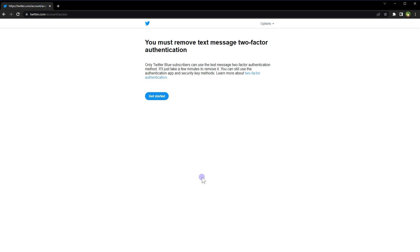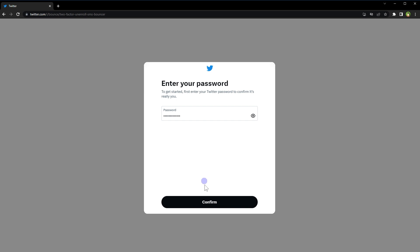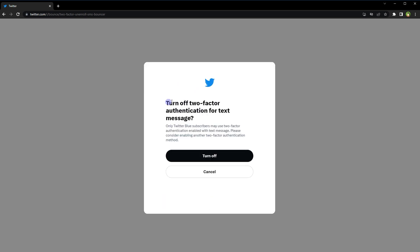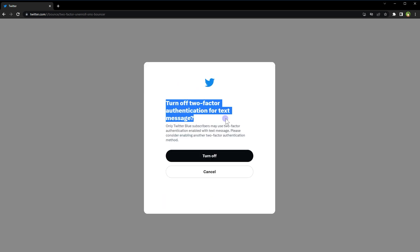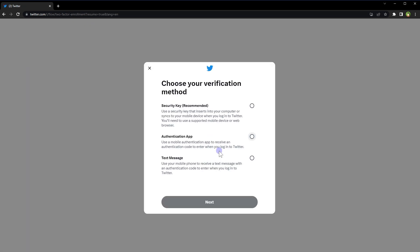In this video, I will show you how to enable a new two-factor authentication for Twitter. To do that, click the 'Get Started' button. Twitter will ask for your password — provide it and click confirm. It will then ask you to turn off two-factor authentication for text message. Click the 'Turn Off' button.